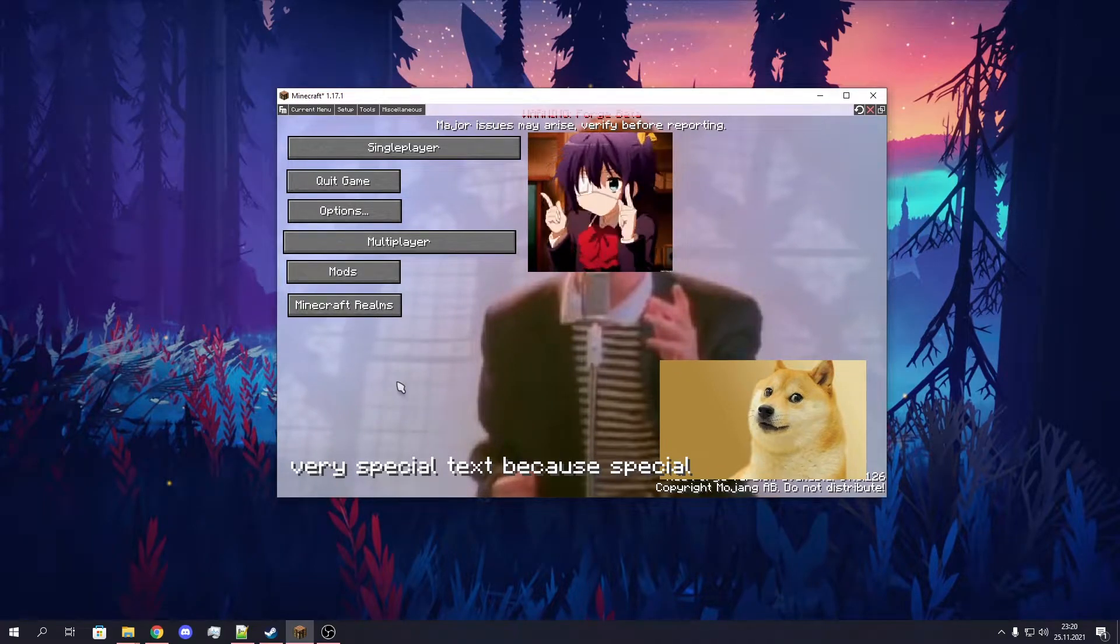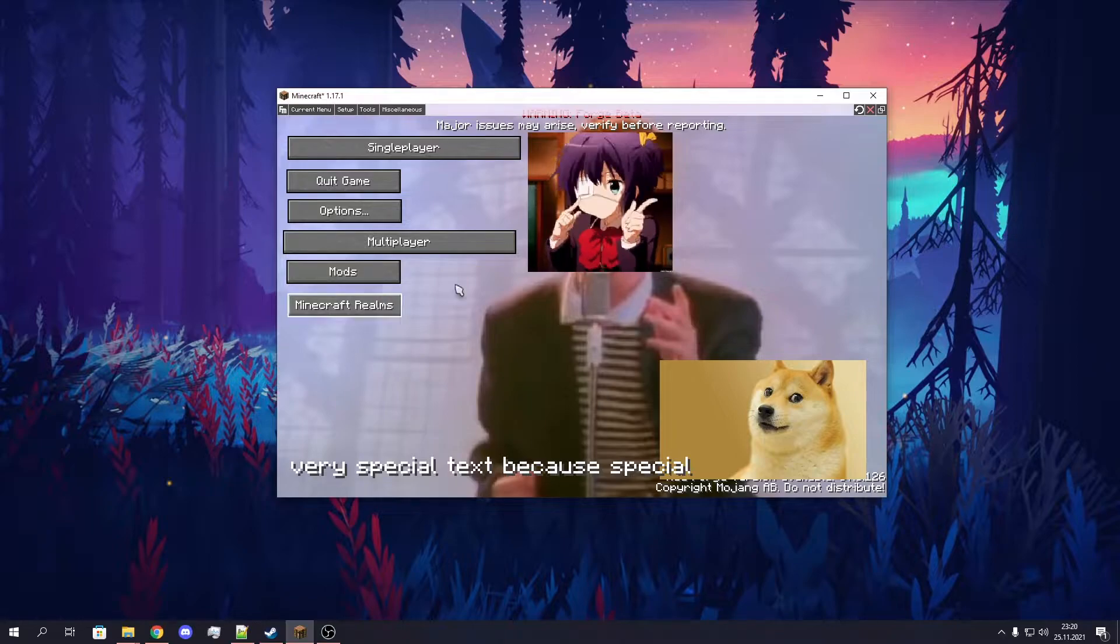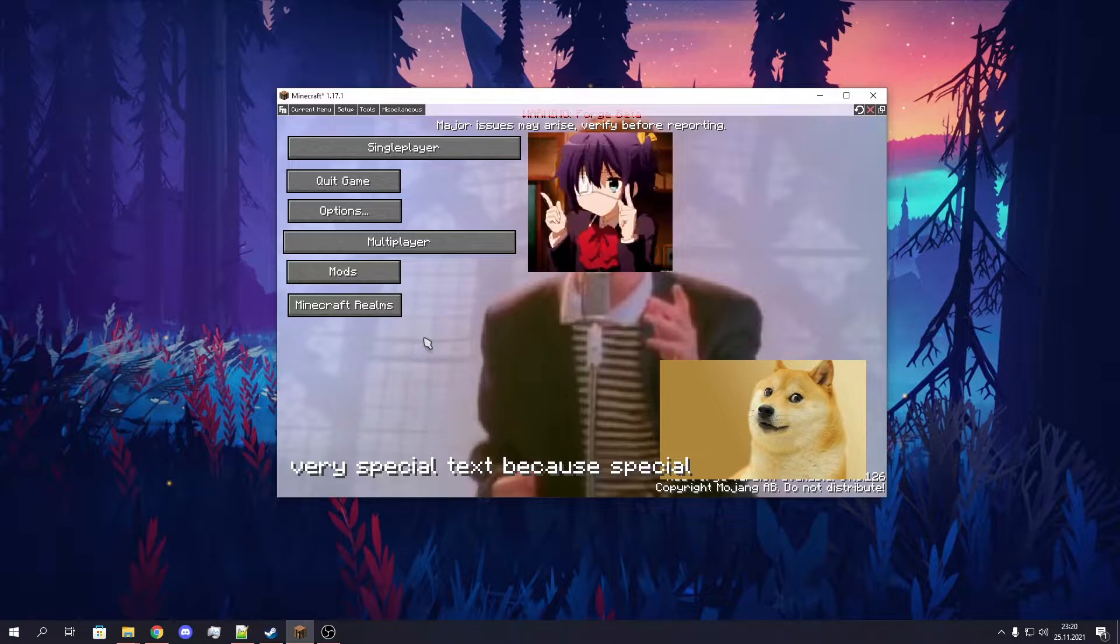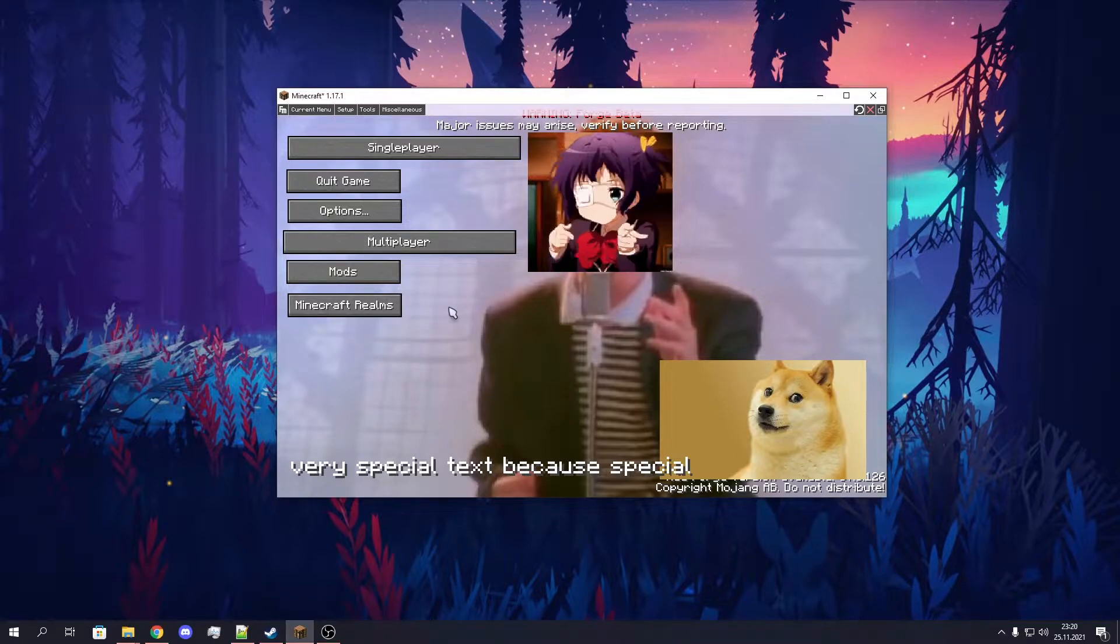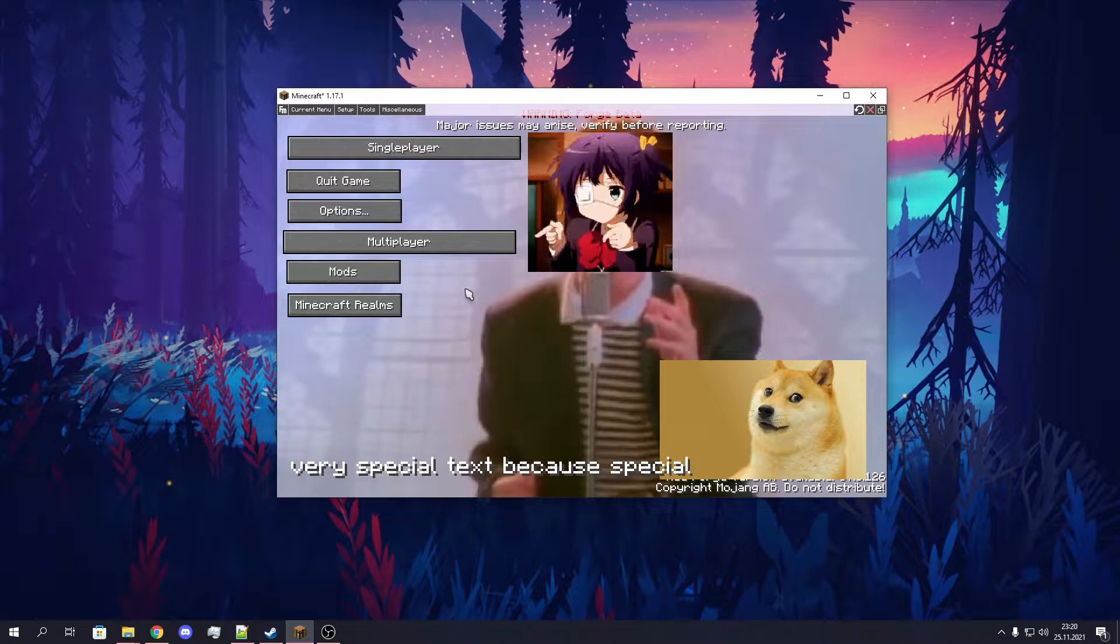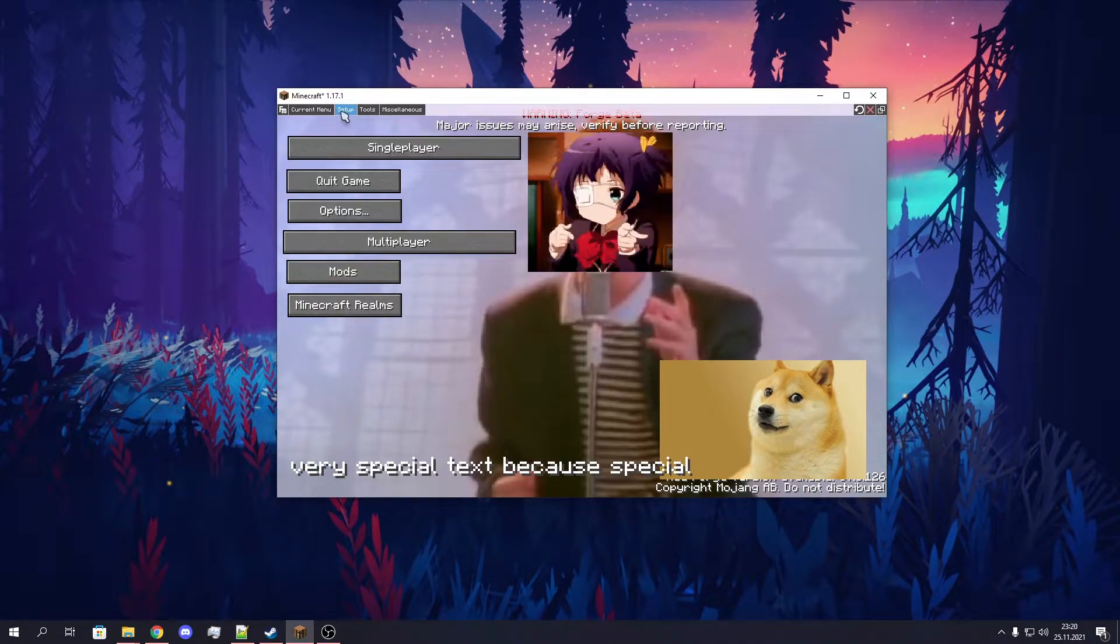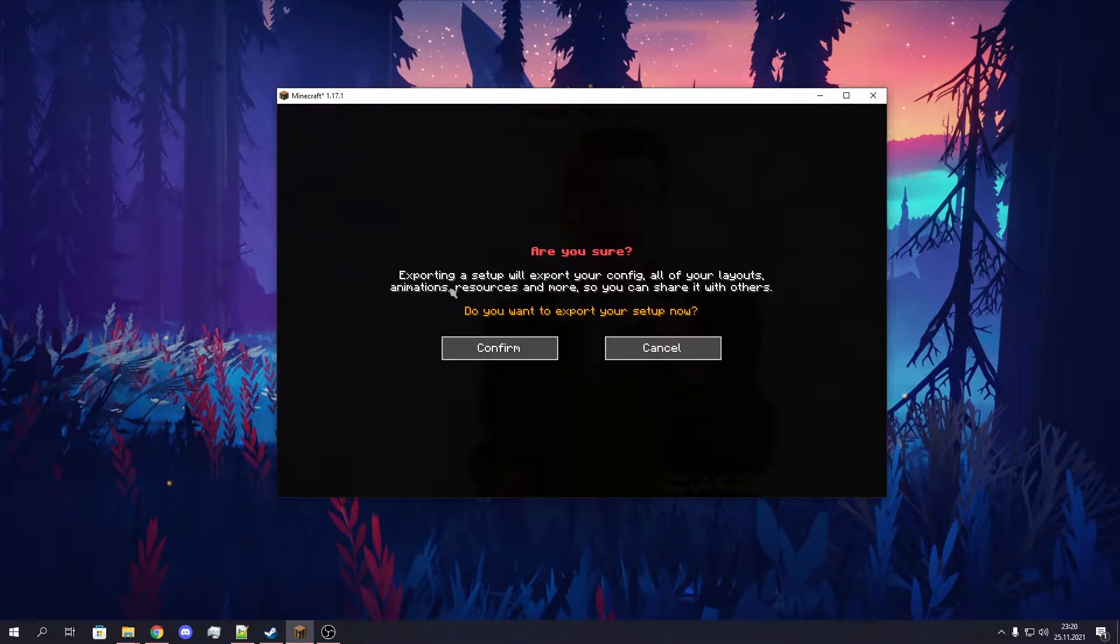Now, if you want to export your whole setup - this means your FancyMenu config, your layouts, all of your valid animations in your FancyMenu setup, and all the resources you've used in your layouts and in the config, like for example the splash text file - you just need to click on Setup, Export, and confirm this.